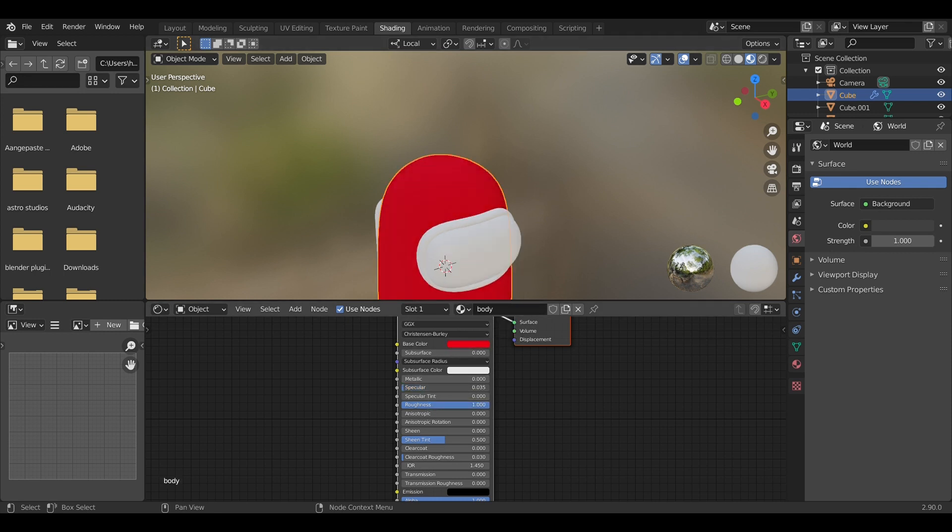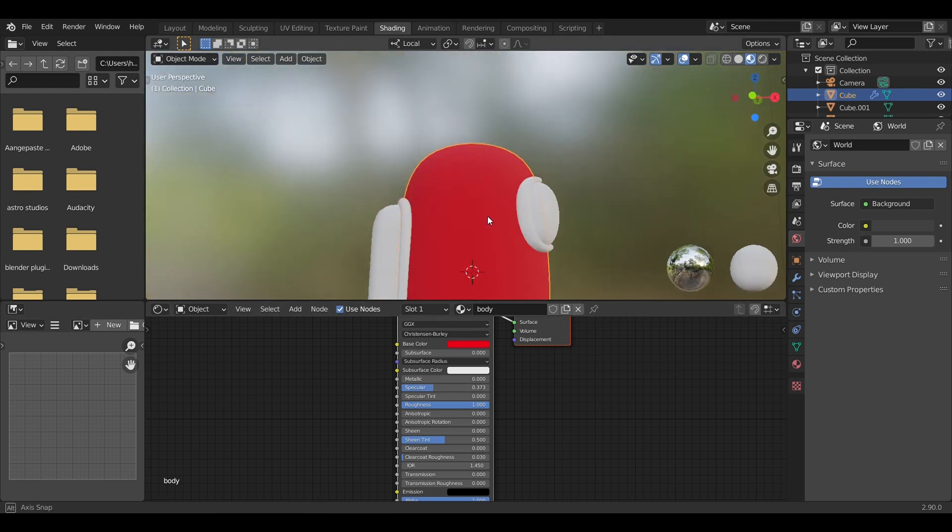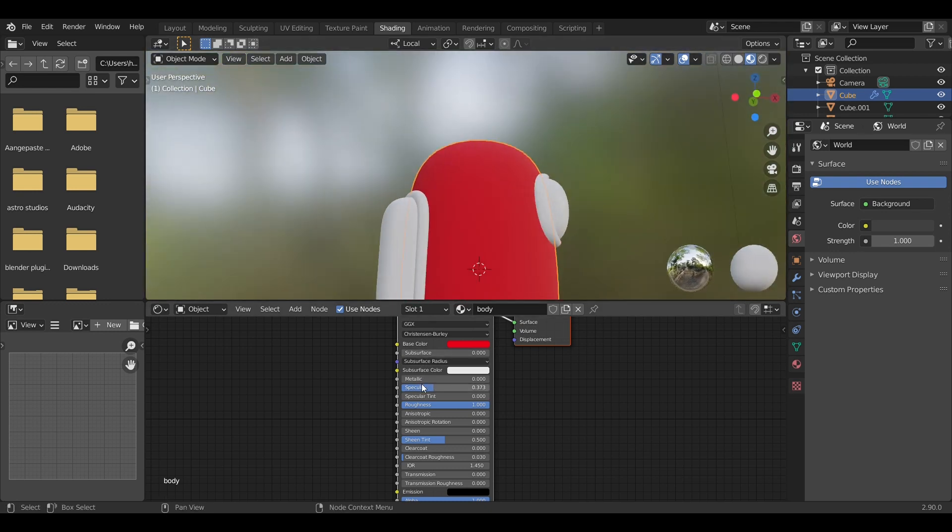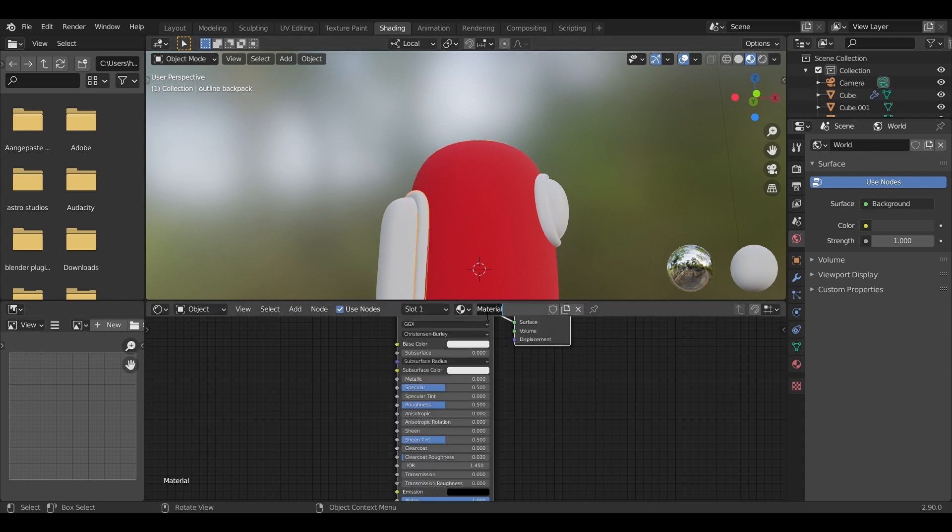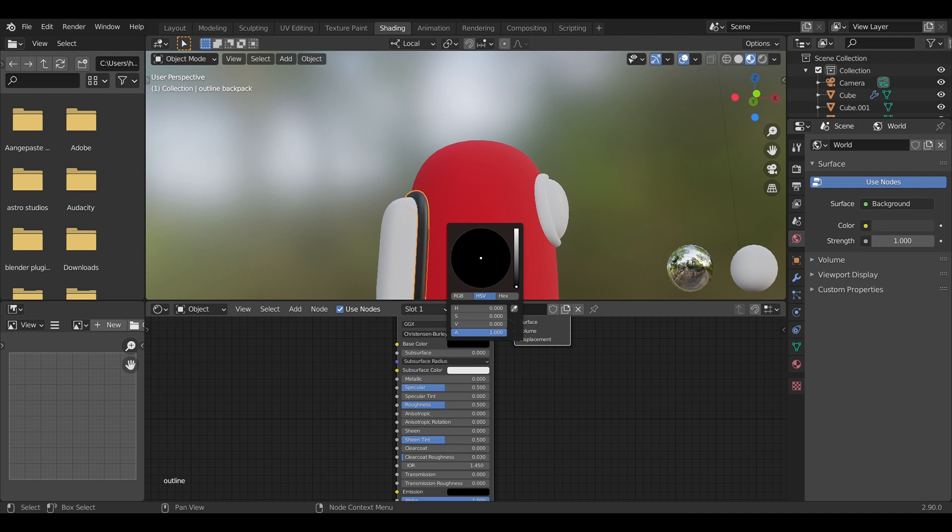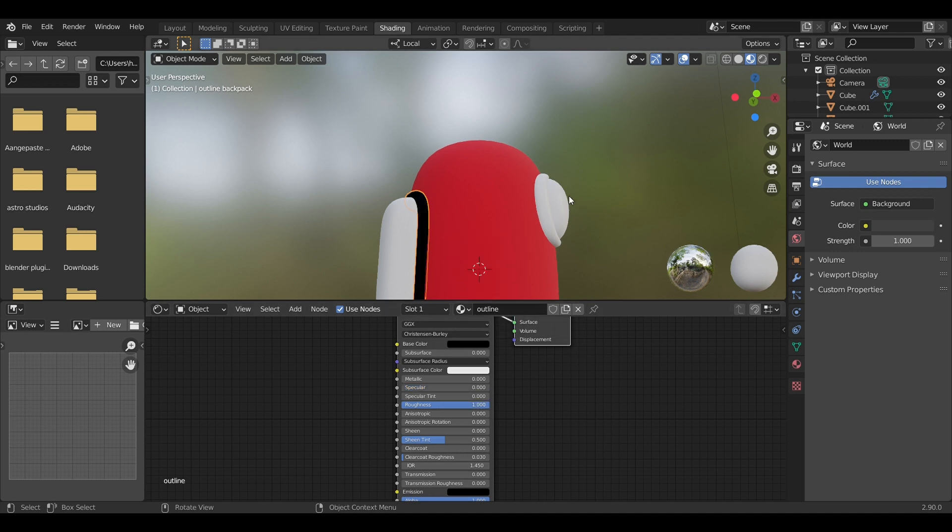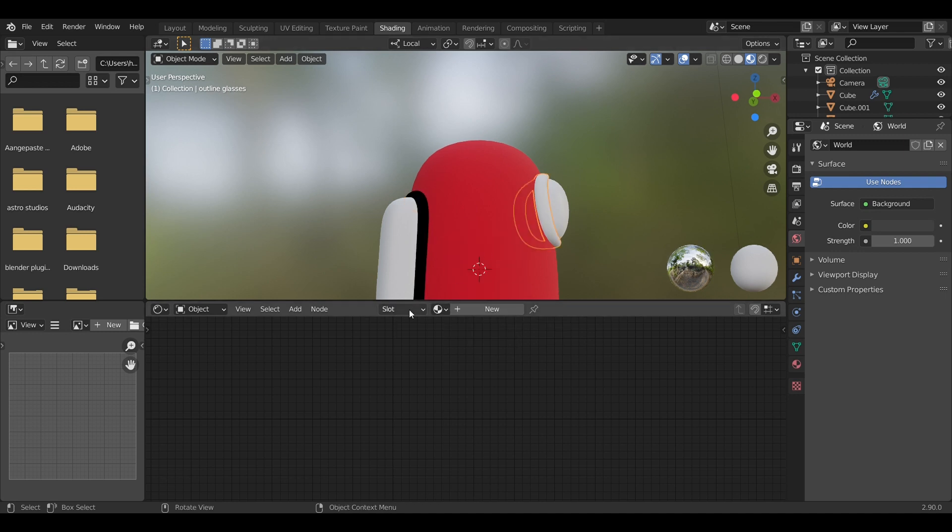For this character we're going to make him red, as you can see. For the outline we're going to create a black outline, ramping up the roughness.